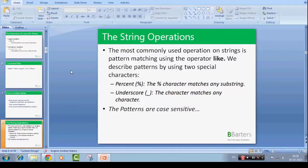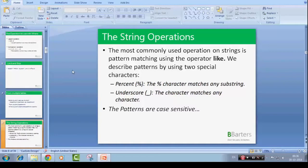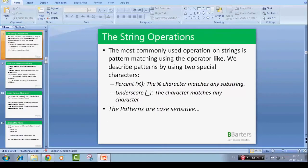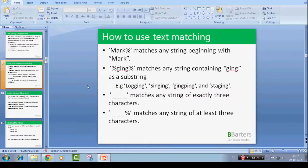The string operations are always handy. It's kind of like pattern matching more or less if you see. Here we have got two operators really, percent and underscore. Let's try and use both of them.